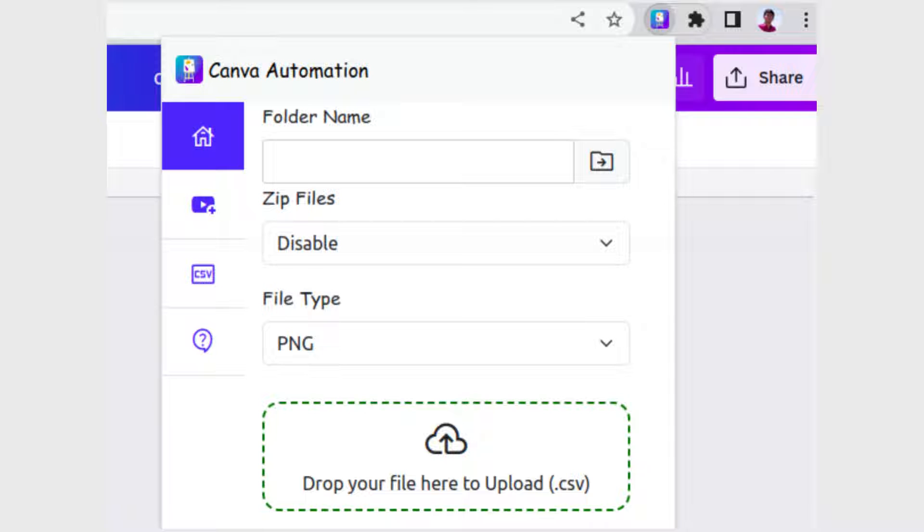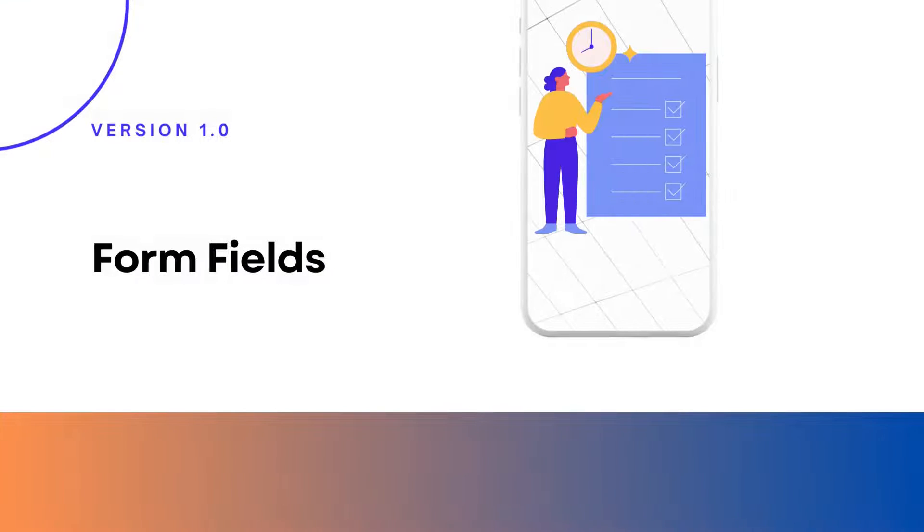Watch our full video to effortlessly navigate through the file handling process. Fill in each field step by step.